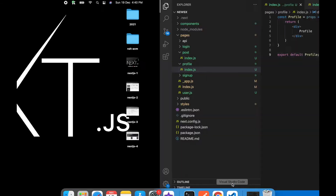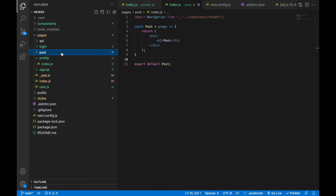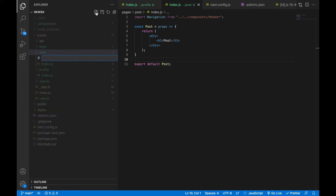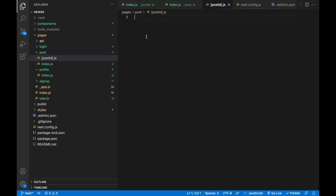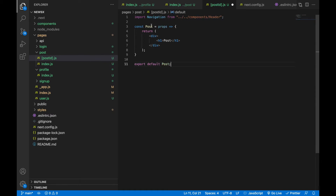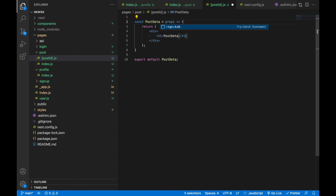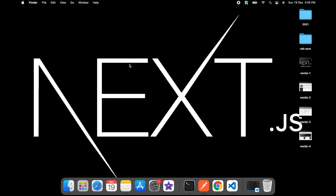Let's go to the project. Here is the post folder with the index file. If I want a specific post, I'll create a file with a unique name using square brackets — so the filename will be '[postId].js'. I'll copy the content from index.js, paste it here, and update the text to say 'Post Details'.